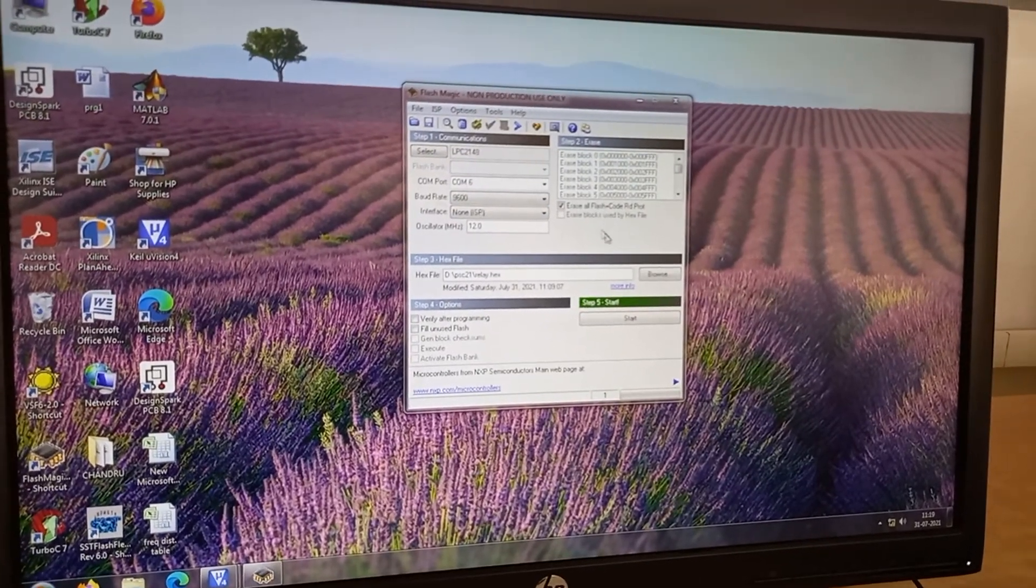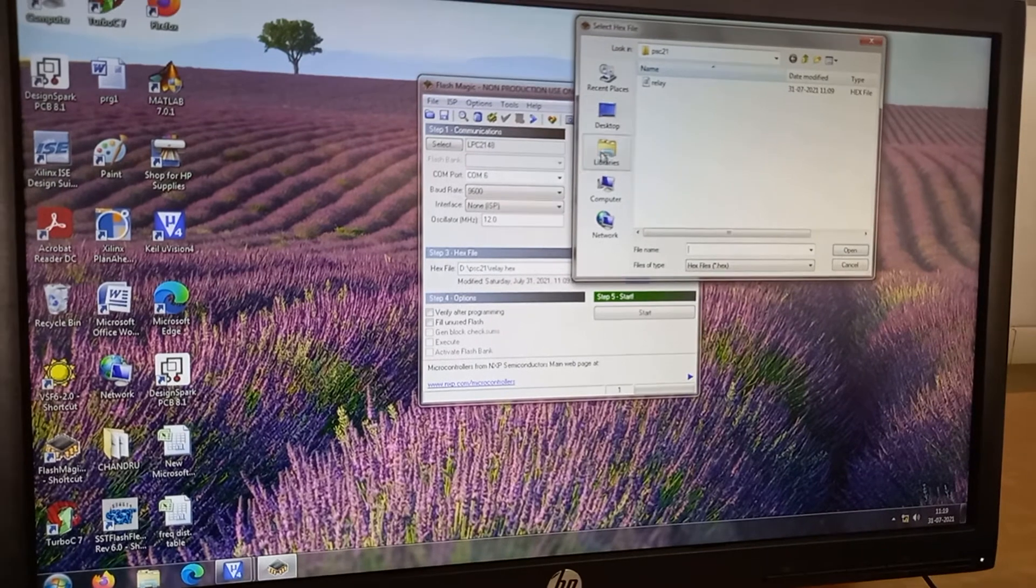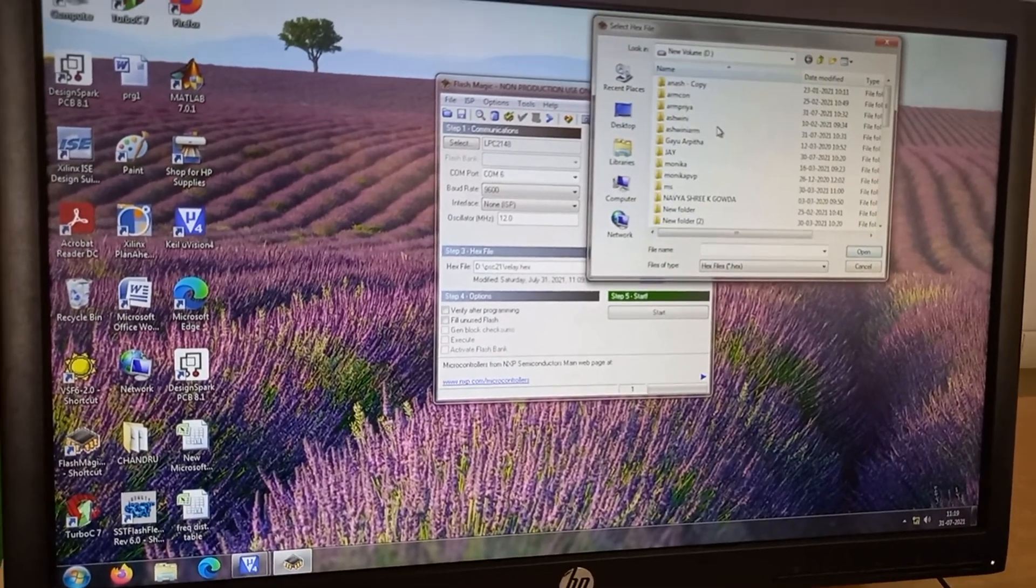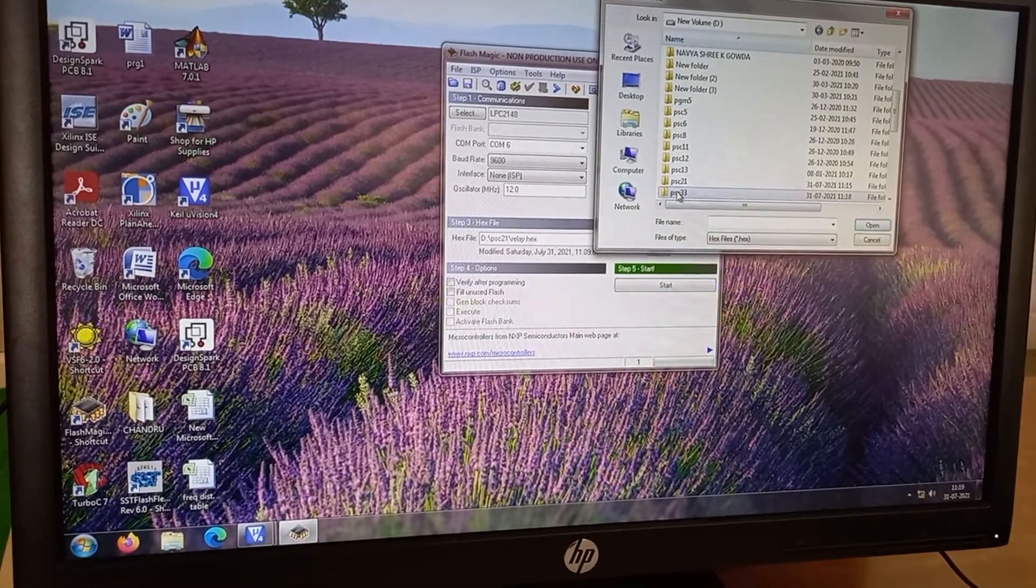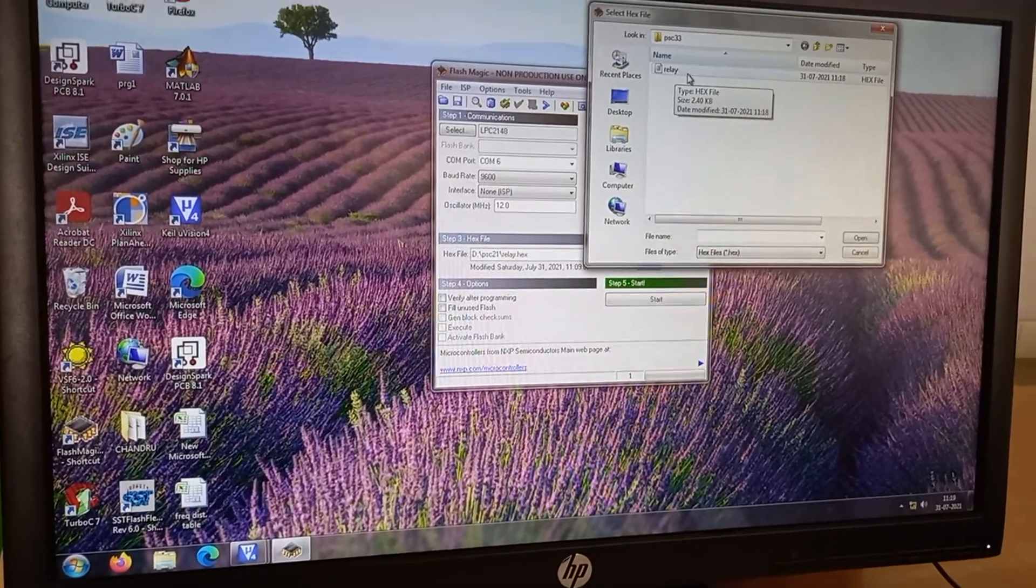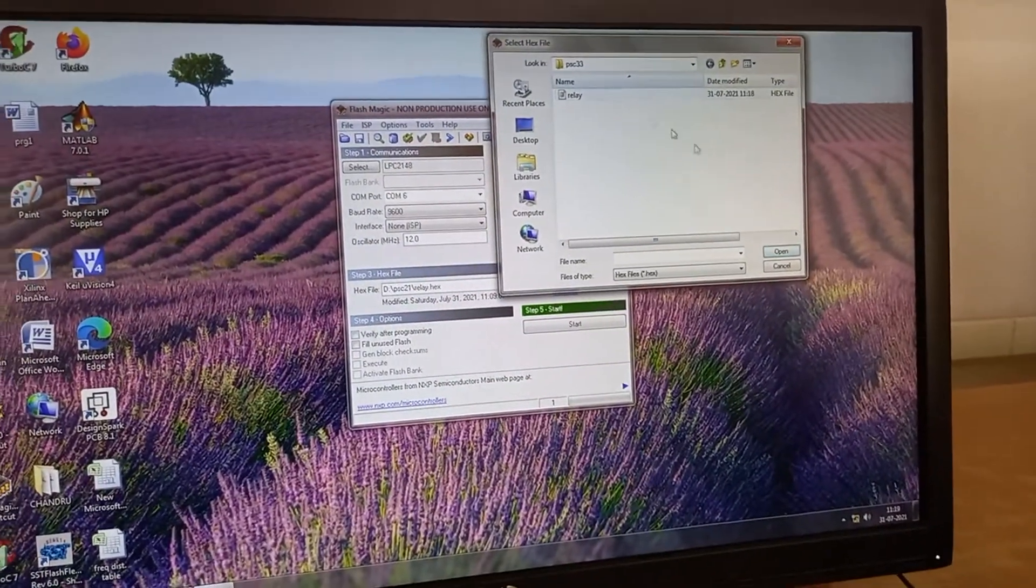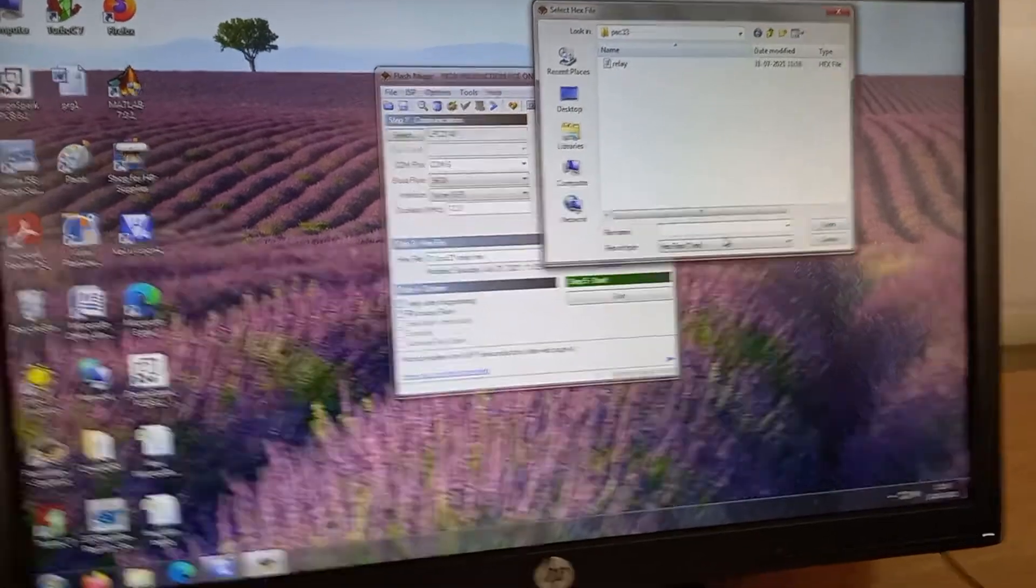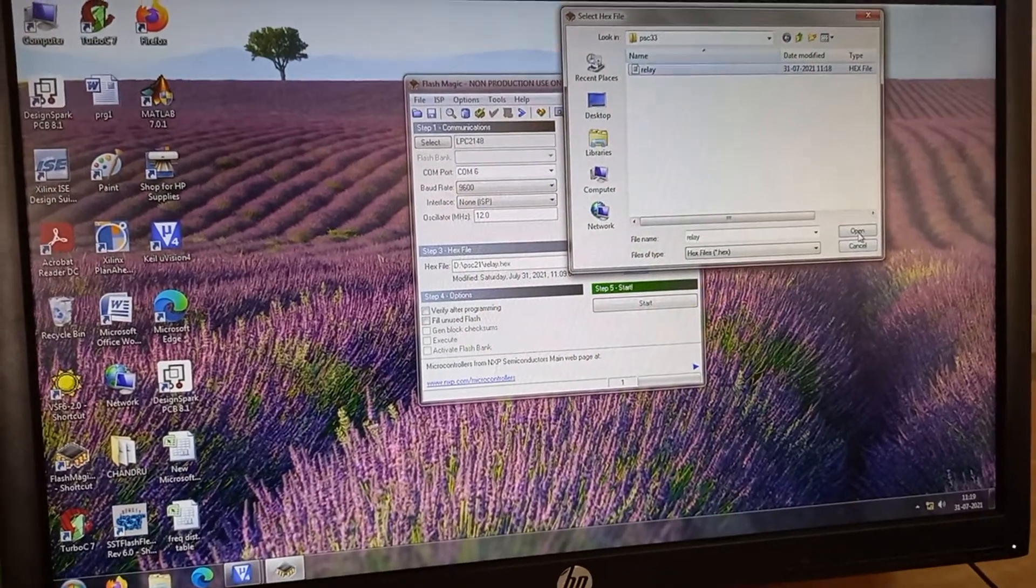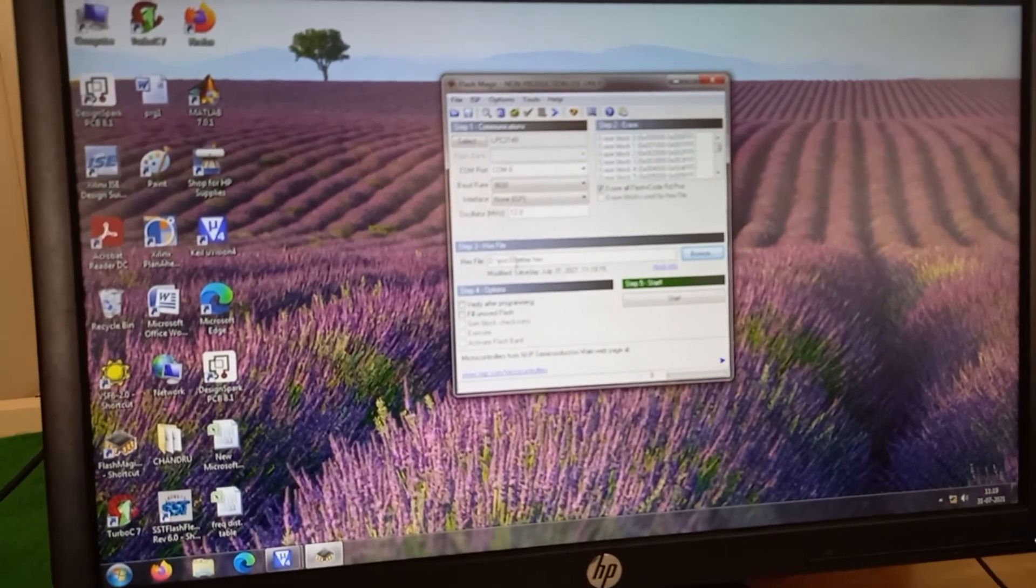Now I browse and I go to the computer in the D drive and made a PSC 33 as a file where relay has come, so I understand successfully hex code has been generated. Now I click it open, I select it and click it open so that you can find it has already arrived.